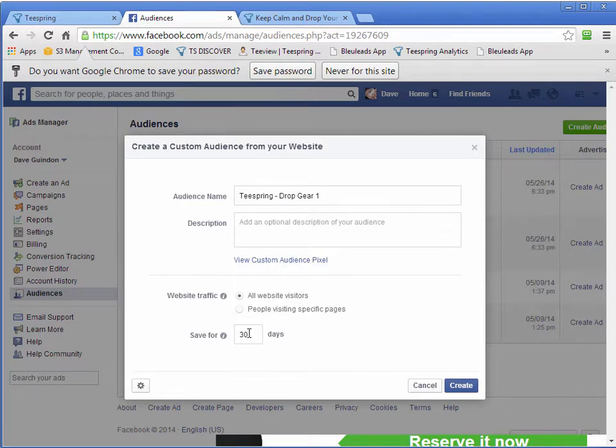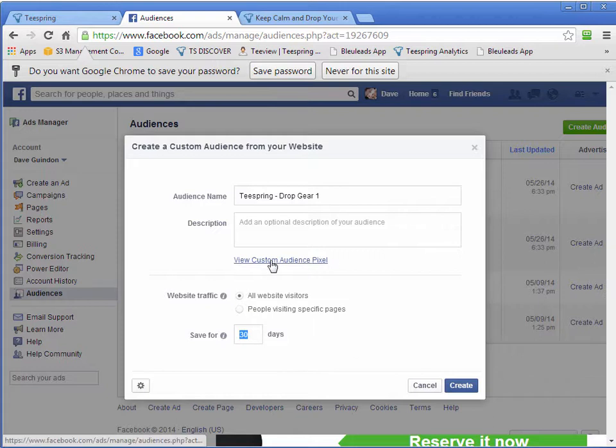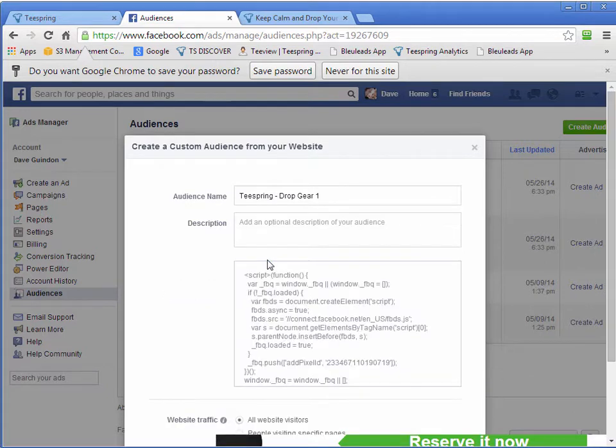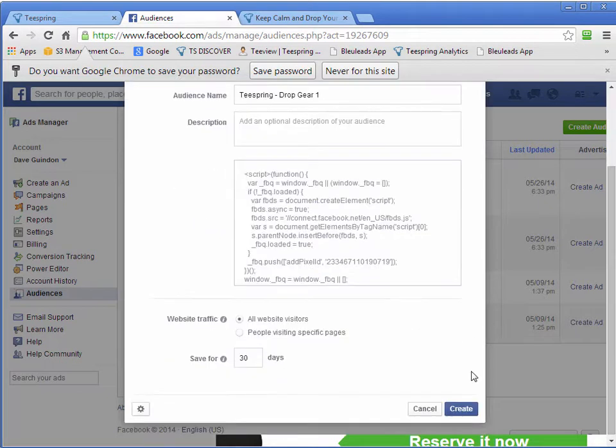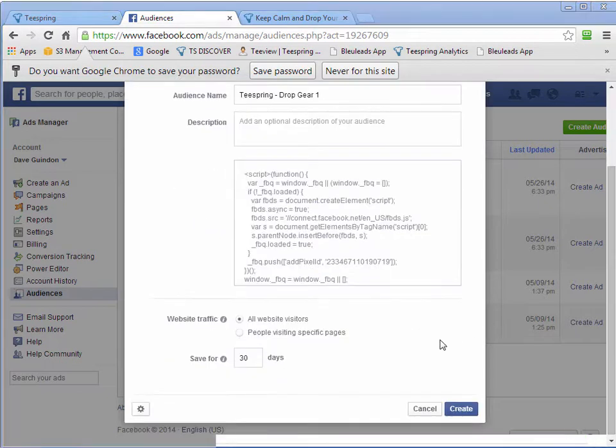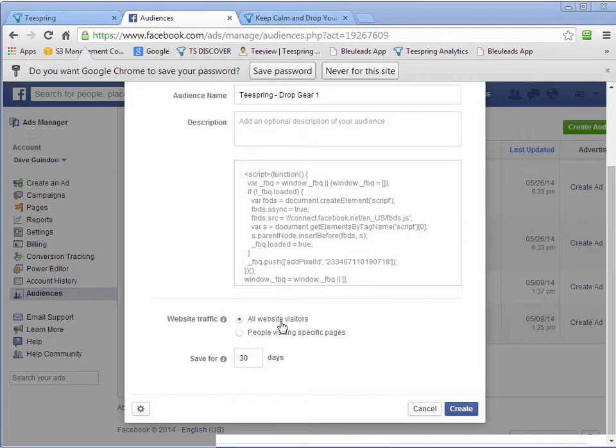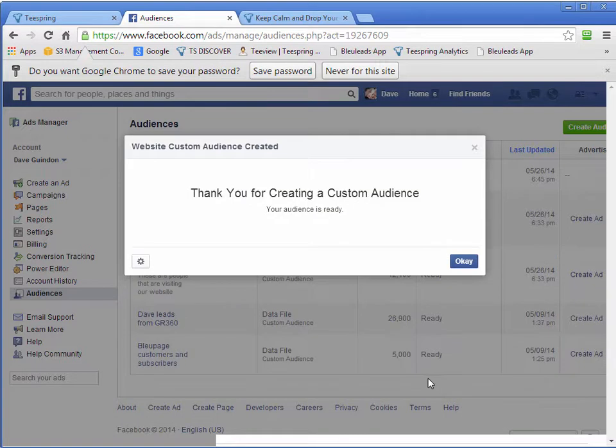And we'll just do it for 30 days is fine. And you want to make sure that you select all website visitors. And you can set the 30 days right here. And just click Create. Click OK.